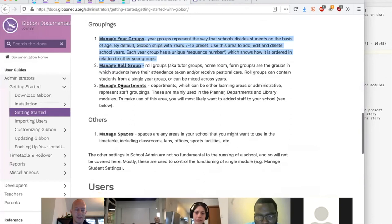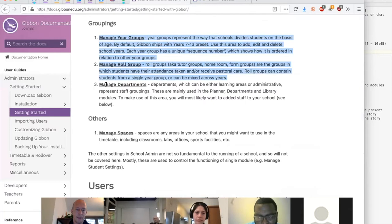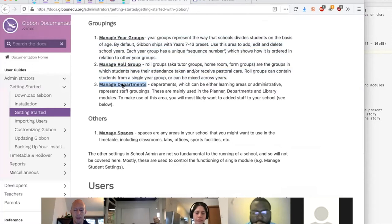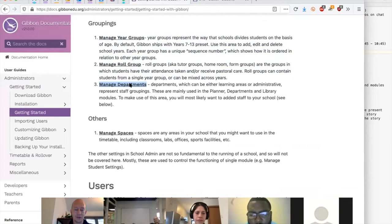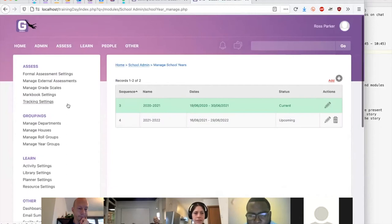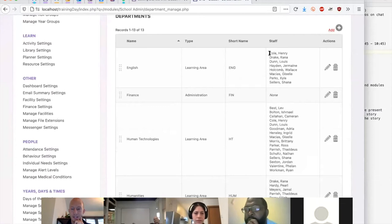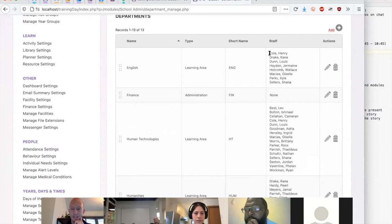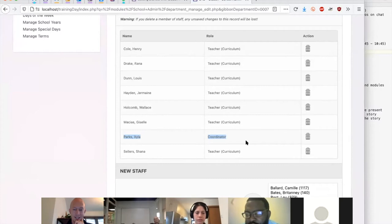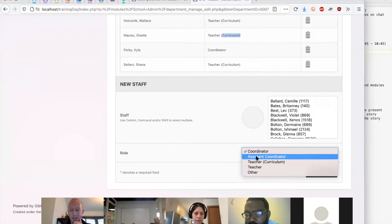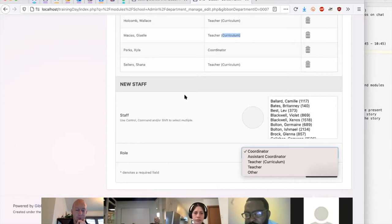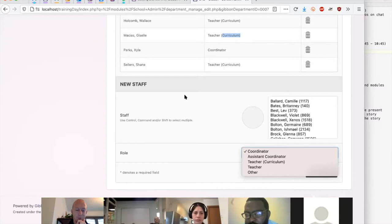For staff, a good top-level grouping is departments — your main learning areas or functional areas within a school. This allows you to control access for things like the planner, library, and other related modules. Under School Admin, go to Manage Departments. You'll see a range of departments that came with the demo data with different people in each. If you edit a department such as English, different people have different roles: a coordinator with top-level access, teachers with curriculum access, and others with different roles.